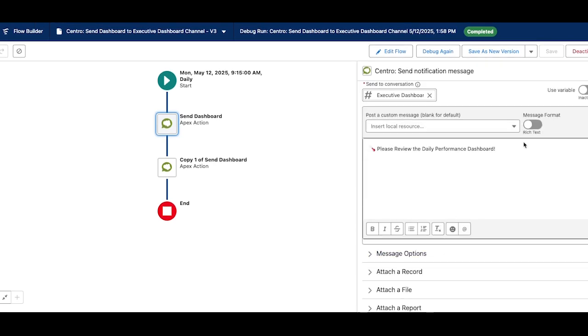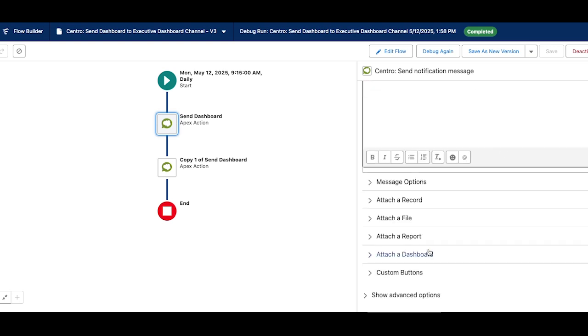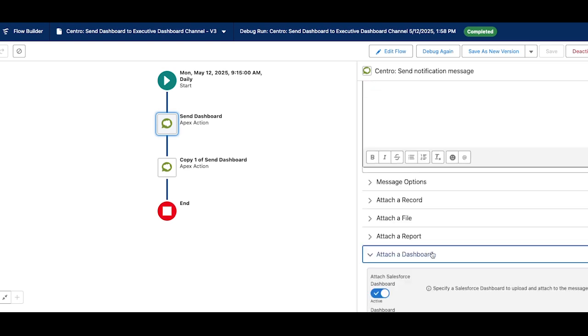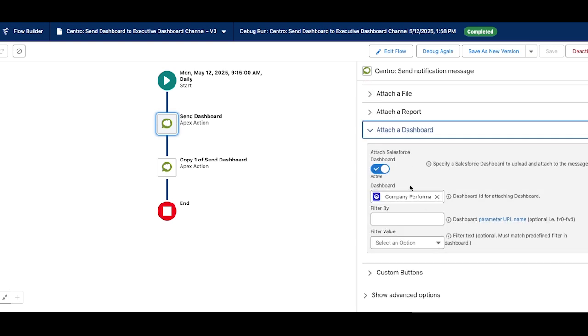I have my message that I want to share with the team and underneath attached dashboards I selected the dashboard that I want to send.